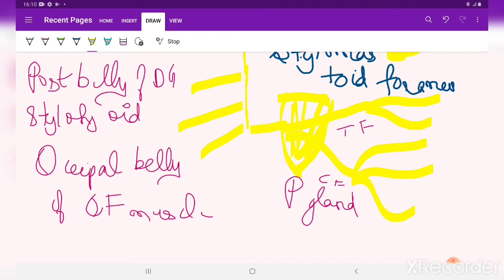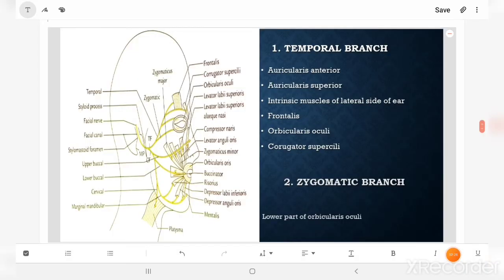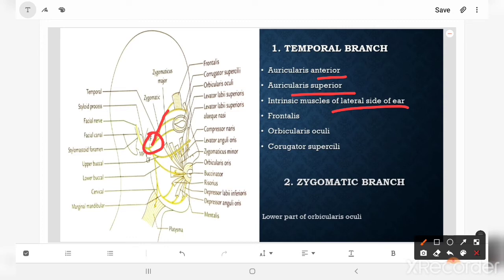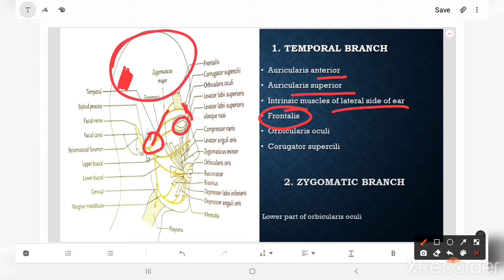Inside the parotid gland, the temporofacial branch divides into temporal and zygomatic branches, and the cervicofacial branch divides into buccal, marginal mandibular, and cervical branches. These terminal branches supply the muscles of facial expression. The temporal branch supplies the auricularis anterior, auricularis superior, intrinsic muscles of the ear, frontal belly of occipitofrontalis, and corrugator supercilii — muscles around the scalp, forehead, and eyes.